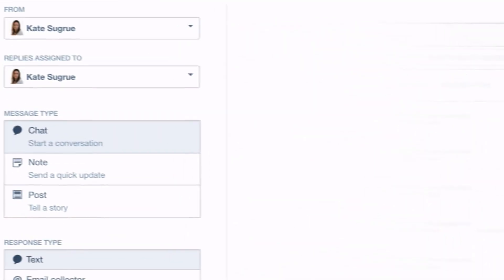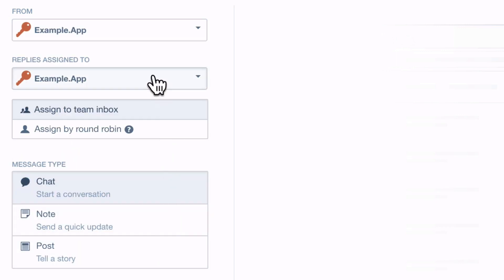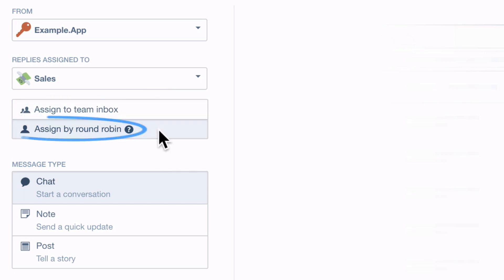Next decide who the message is from. This can be an individual or a team and who you want to send the replies to. If you assign replies to a team, you have an option to send it to their shared inbox or to rotate replies to individual team members round-robin style, sharing new opportunities equally.